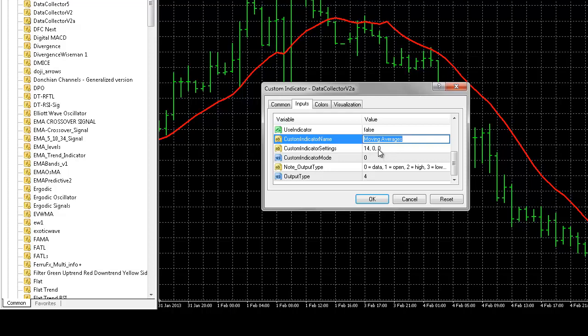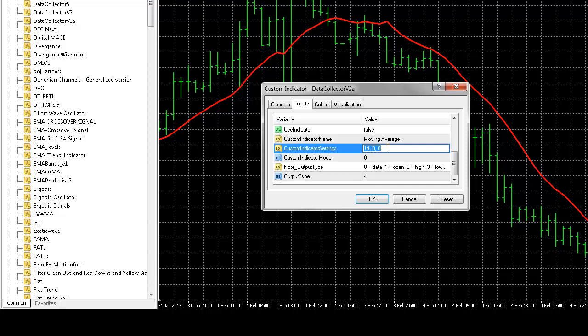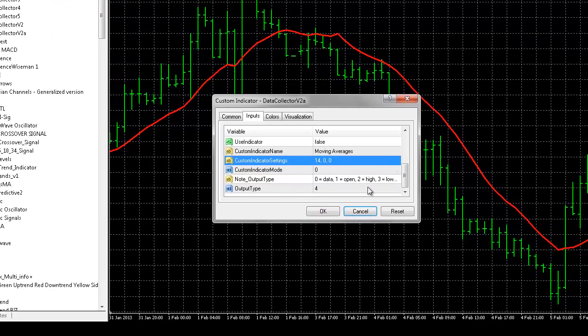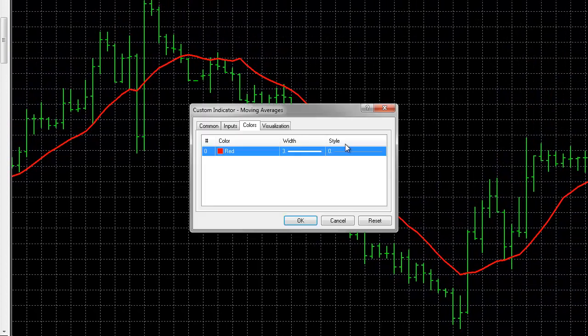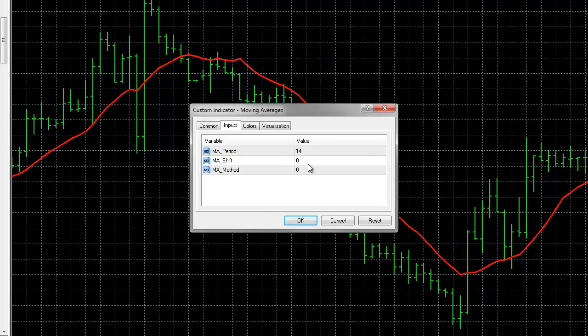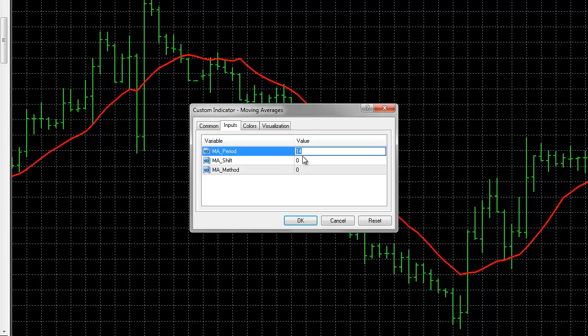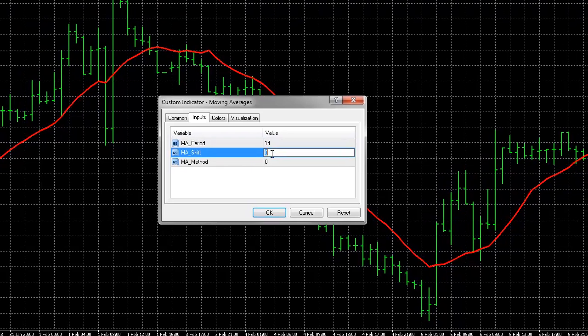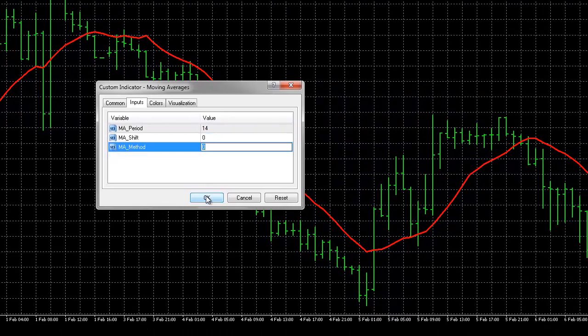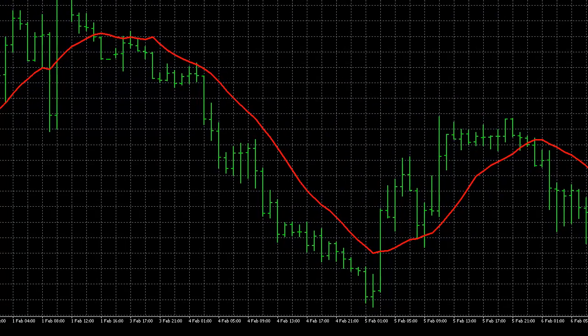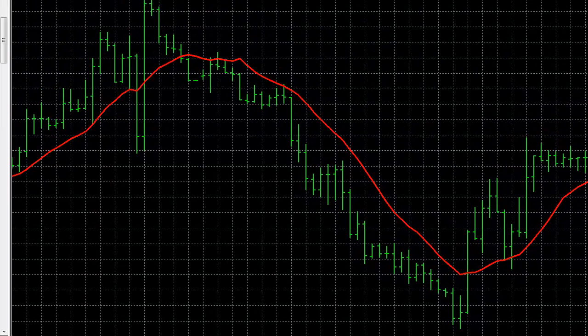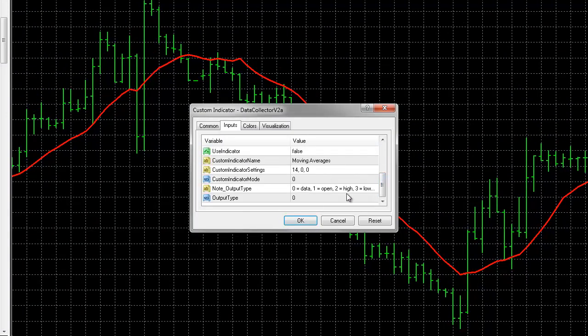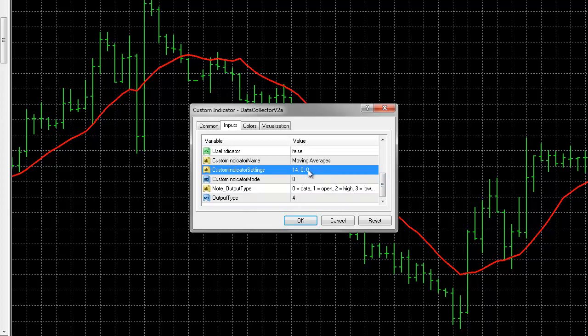Next, we'll go down to custom indicator settings. And what this is, is basically just a list of the indicator settings. In this case, moving averages that we want to use is SMA 14. So it uses a period shift of 14, a period of 14, a shift of 0, and a method of 0. So that's how we'll enter it. So let's go back. We've got our 14, 0, 0.